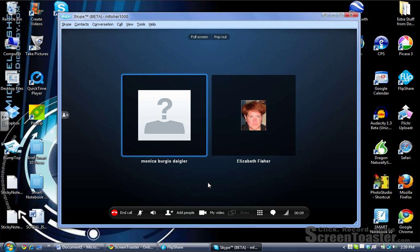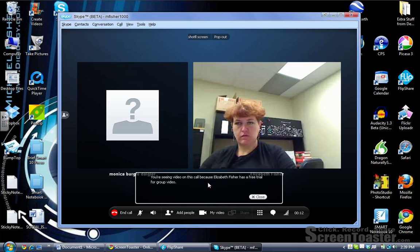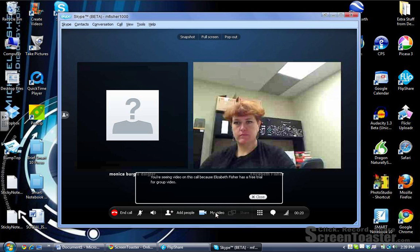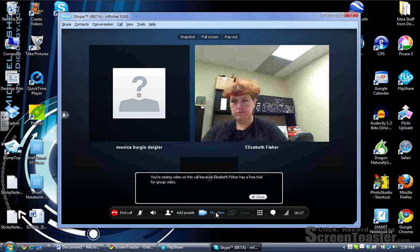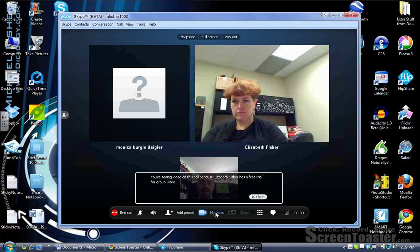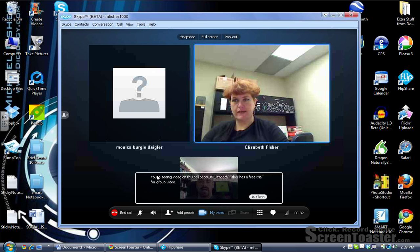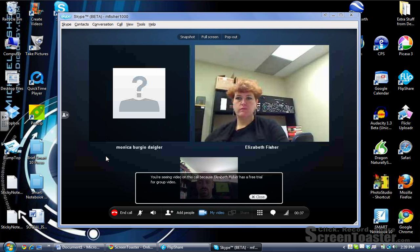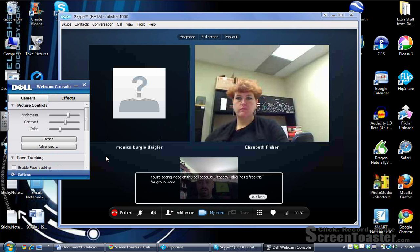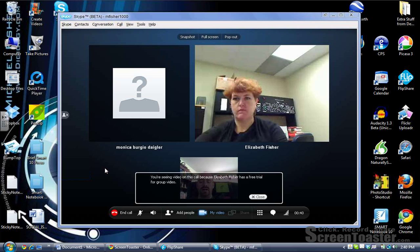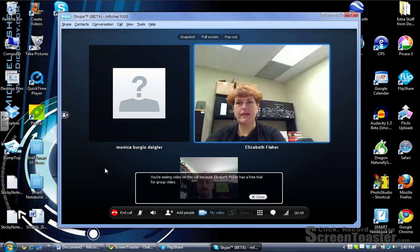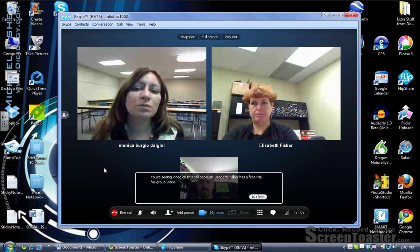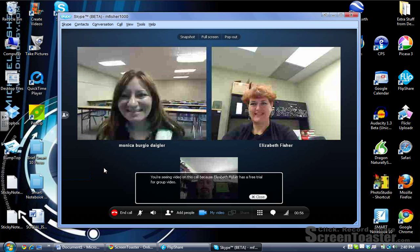Once connected, participants confirm they are on. Can you see me? I can see Liz, but I can't see Monica yet. I'm going to click on my video down here at the bottom. I'm recording our conversation so that I can save it to Screen Toaster. I'm clicking on my video at the bottom and there I am. Monica's screen should pop up here whenever she enables the video. Monica, did you click on my video? Now I can see both participants and myself.